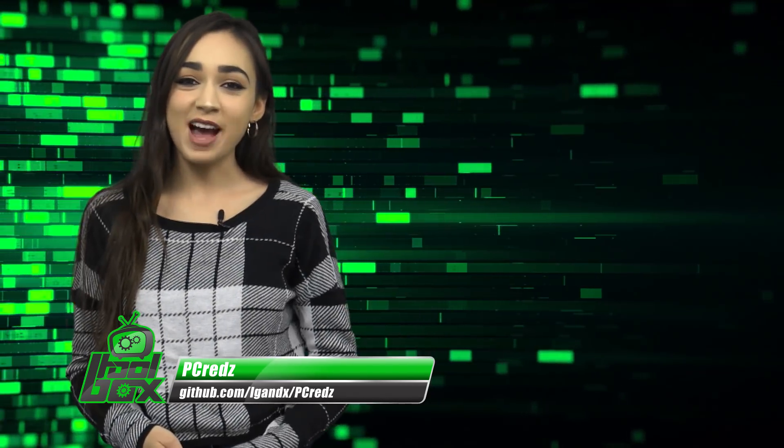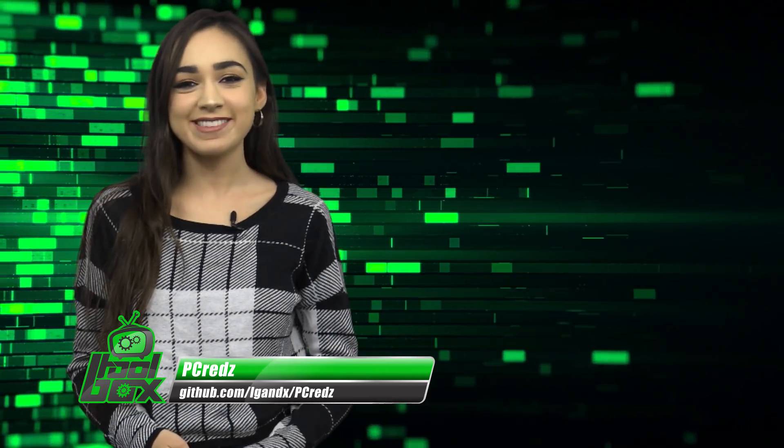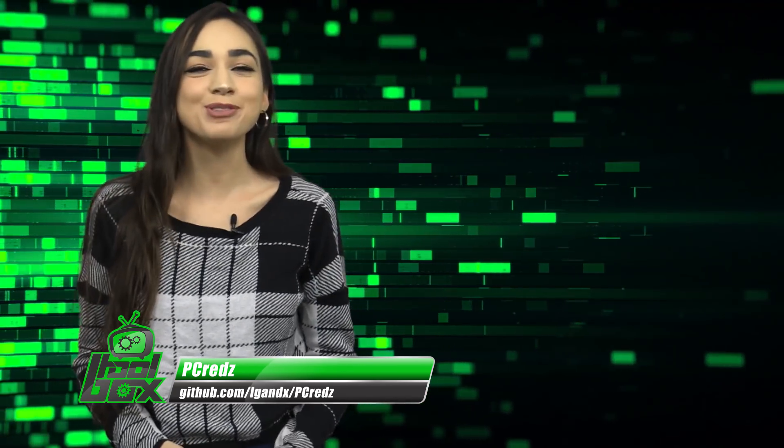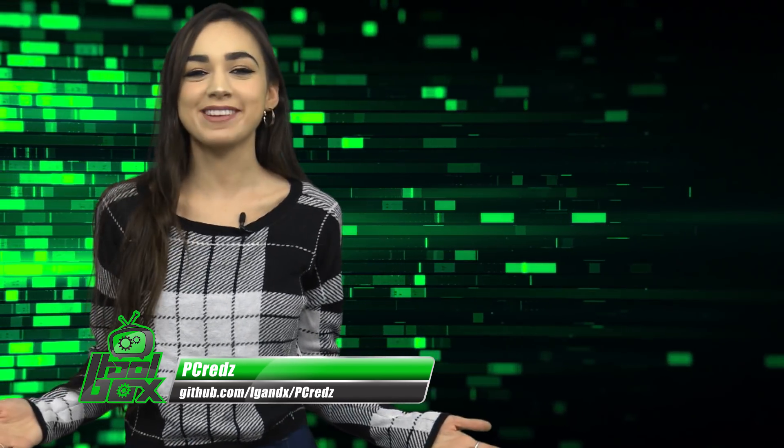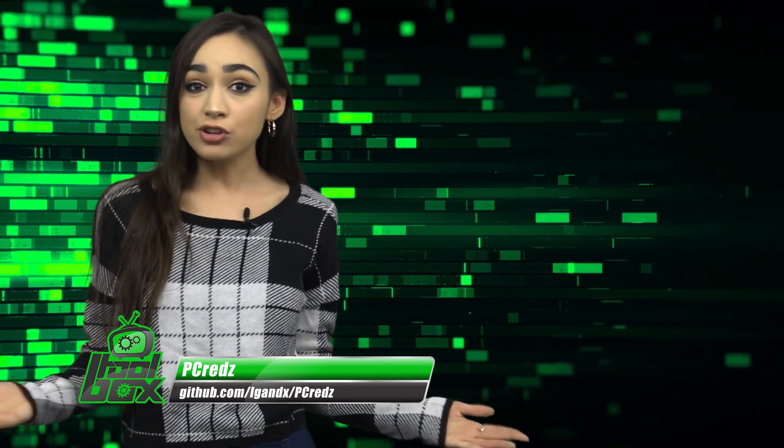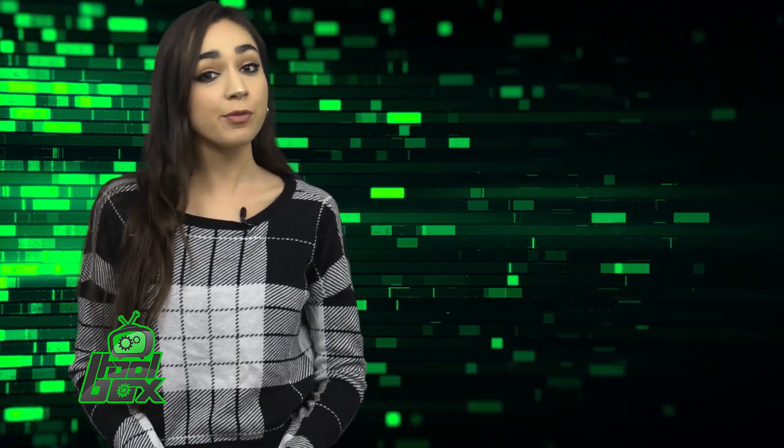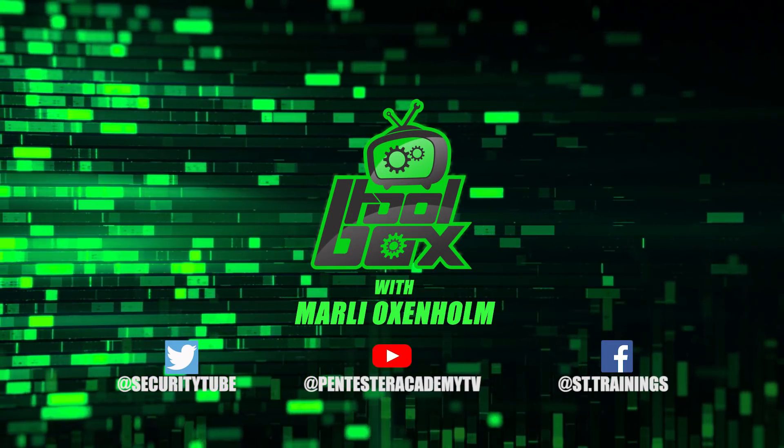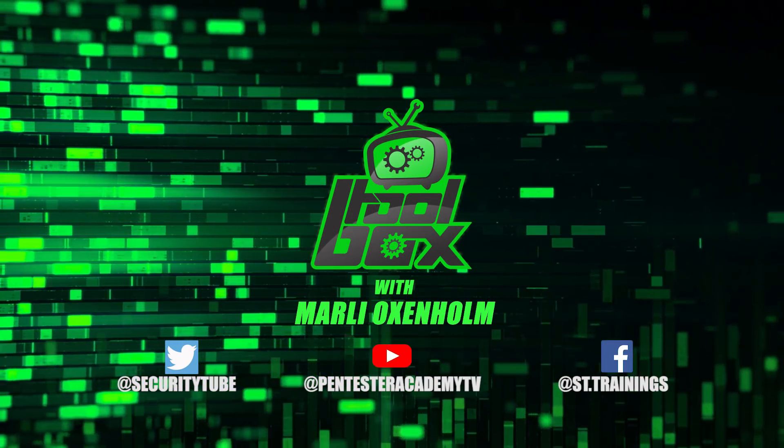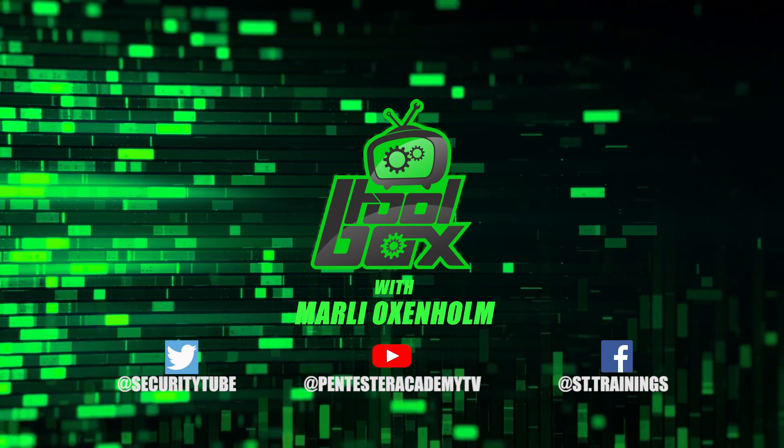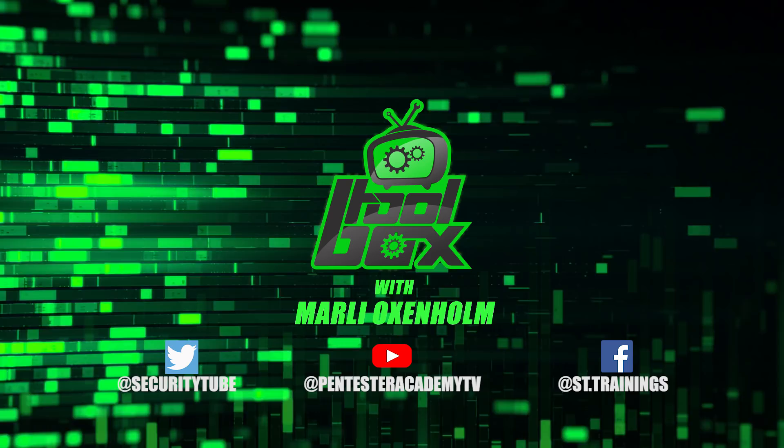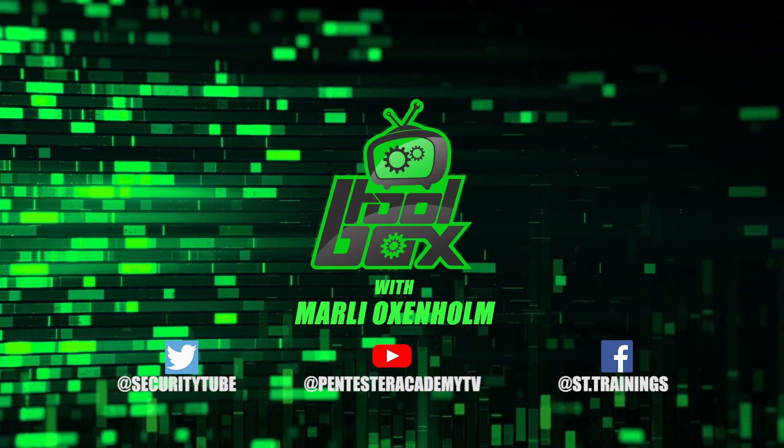Well, that's all the time that I have for you guys today. Thank you for watching and I hope you enjoyed this tool breakdown. Be sure to tune in next time for another episode of The Toolbox. Also, make sure to subscribe to our YouTube, Twitter and Facebook so you don't miss out on any of the latest cybersecurity news.